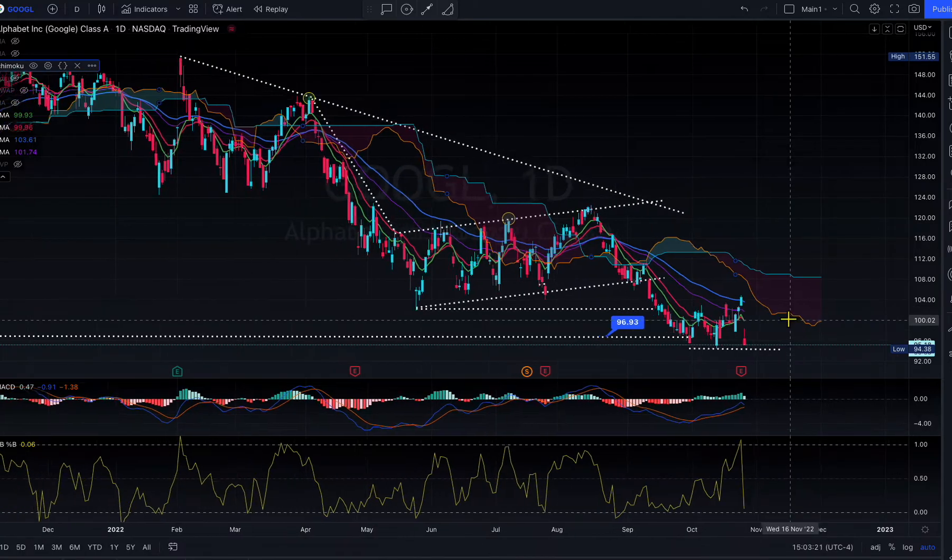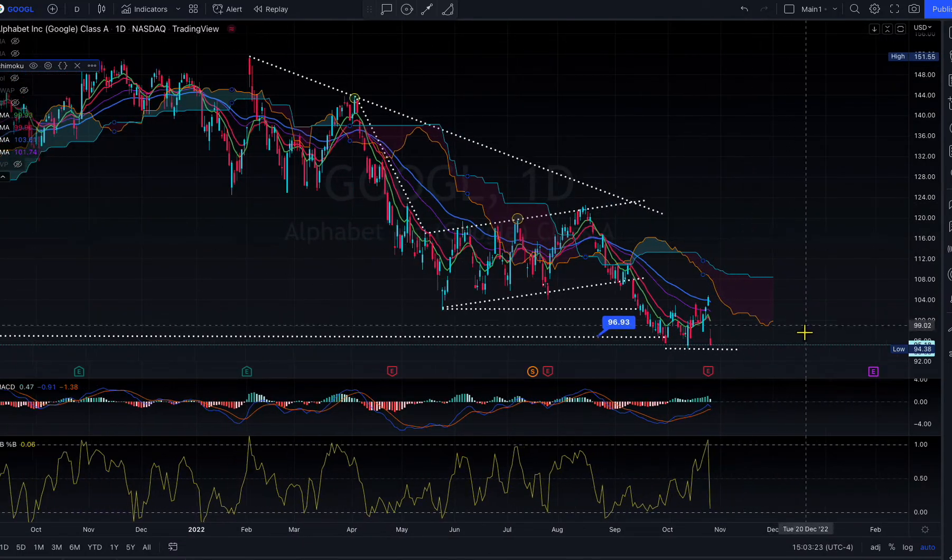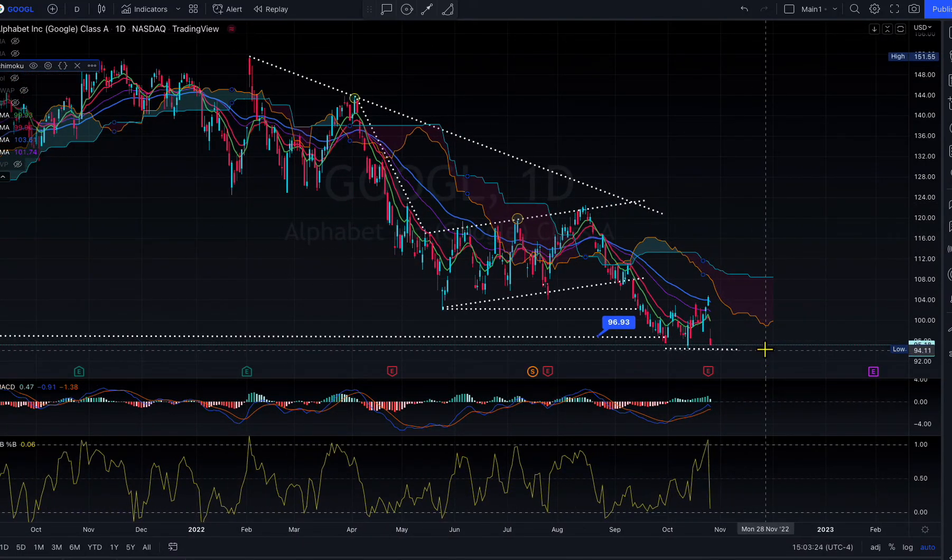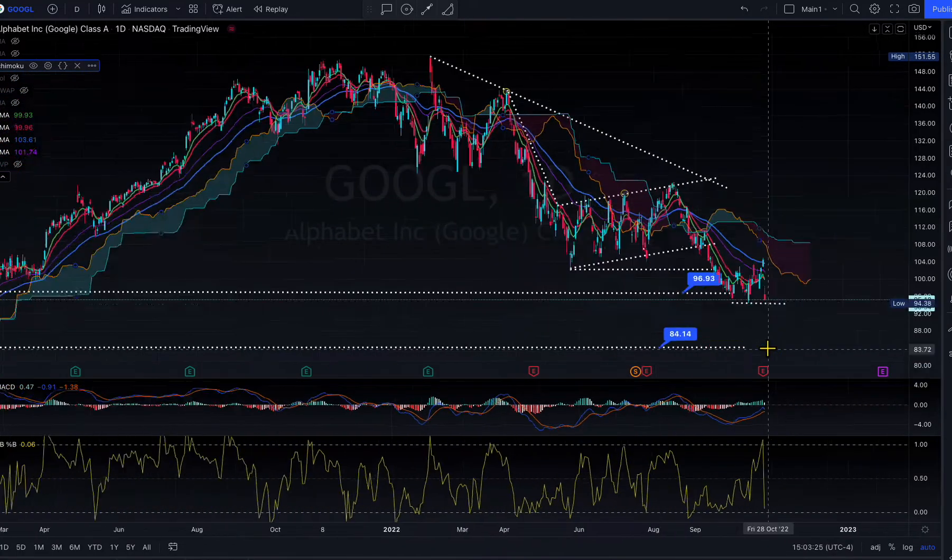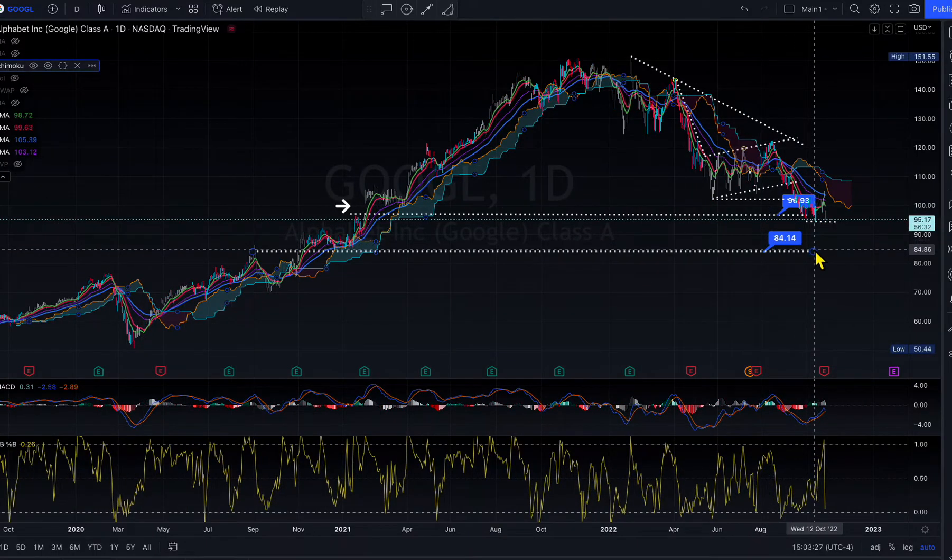Sloping resistance right here, the support is right here which is 94. Once that support breaks, Google is heading to 84 dollars. That's our price target guys.